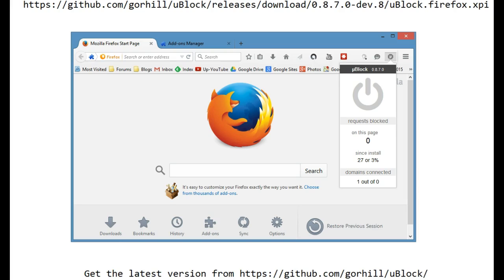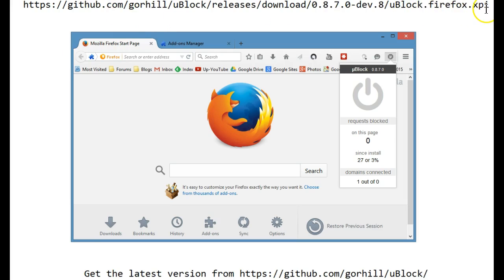Firefox makes it extremely hard to install uBlock so that you can use it on Firefox, but there is a way to get around it. What you need to do is use another browser and download the uBlock Firefox XPI from the address listed up here.